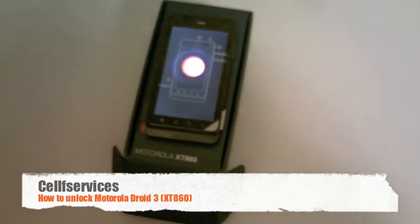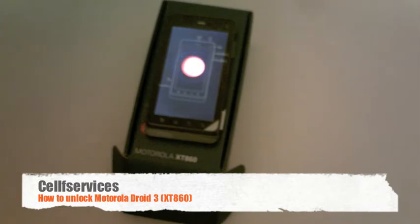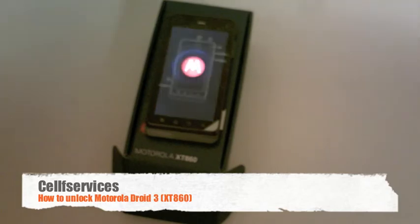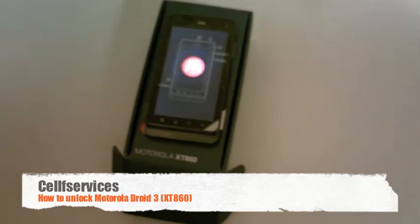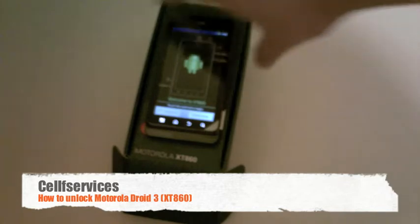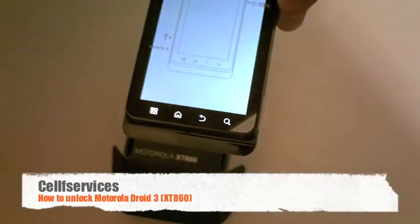So you can use this as a tutorial video and you can get the Motorola XT860 unlock code directly from www.selfservices.com. We have that link directly in our info and details.